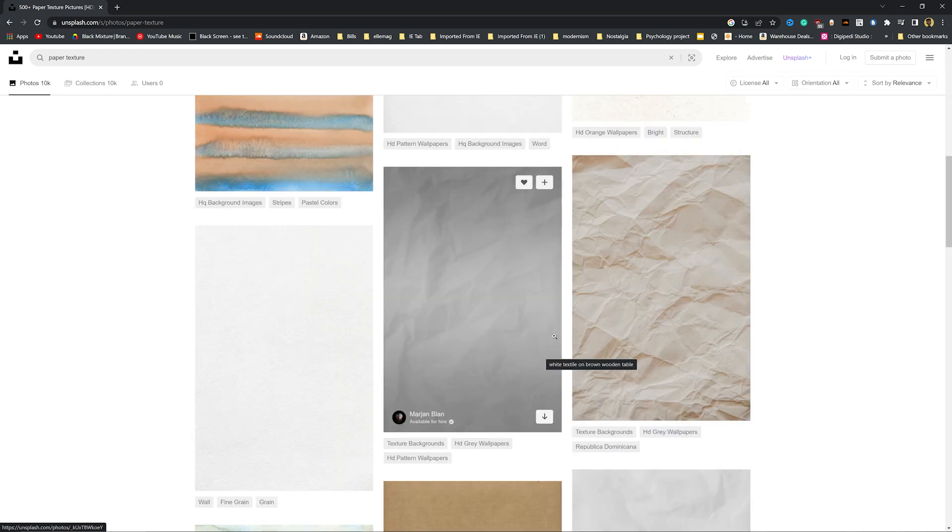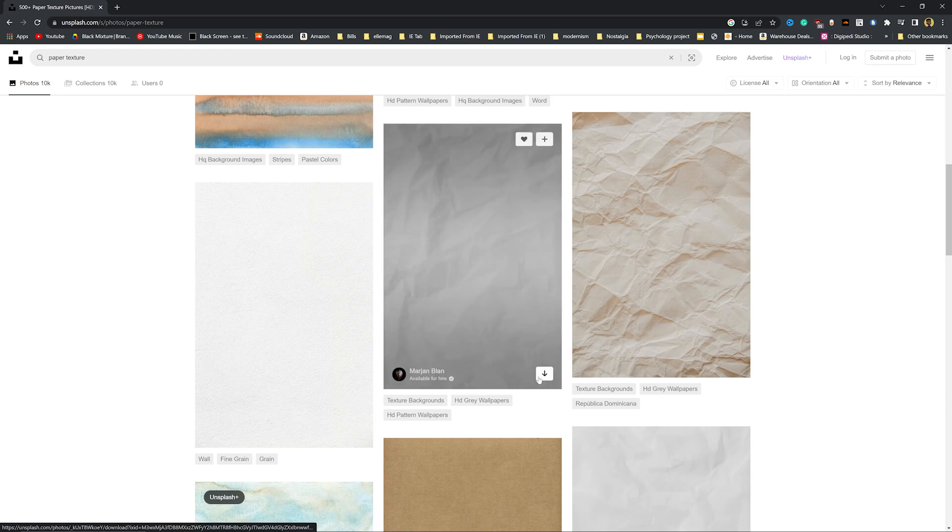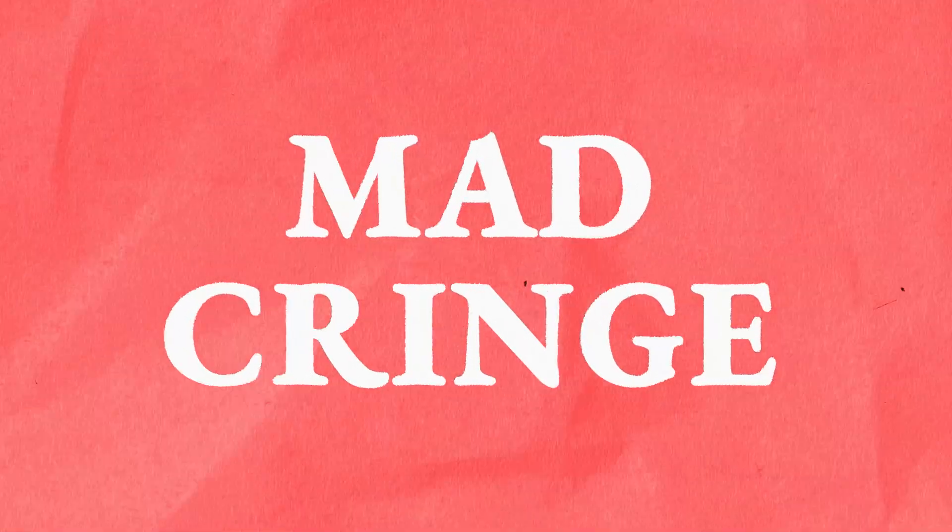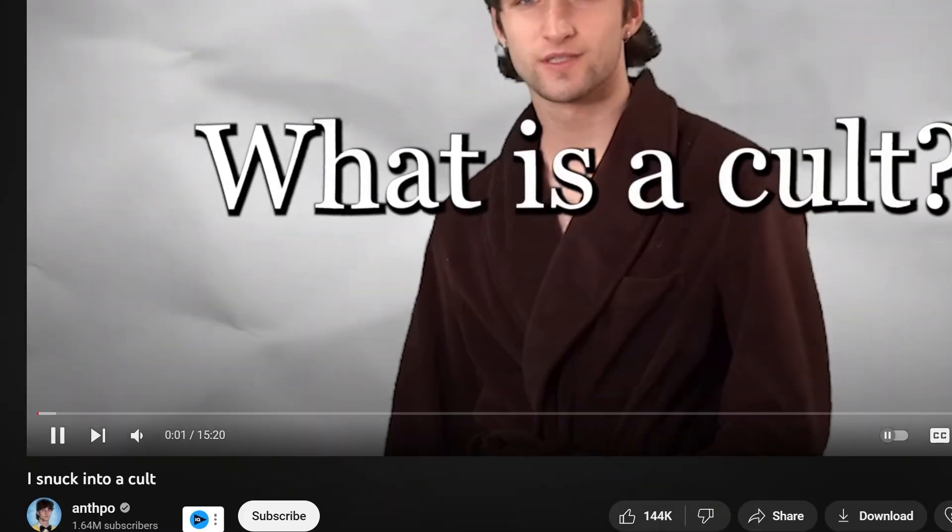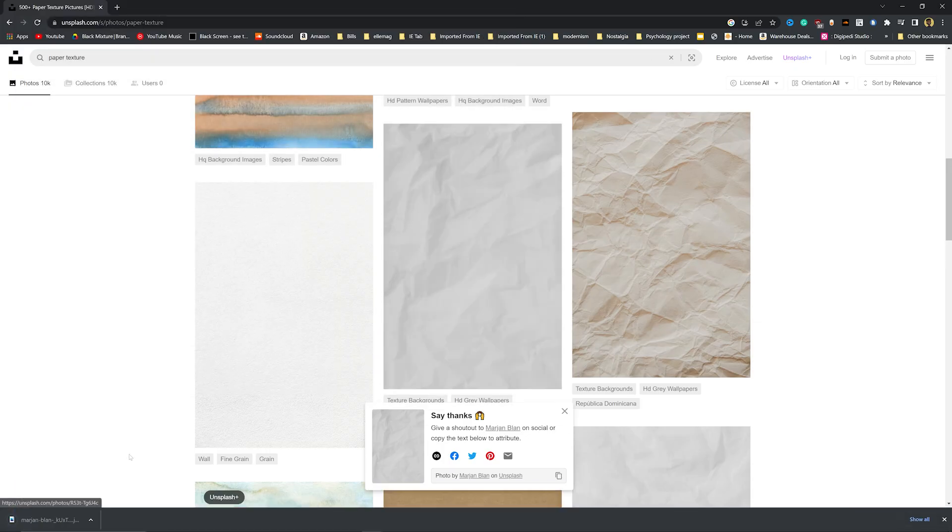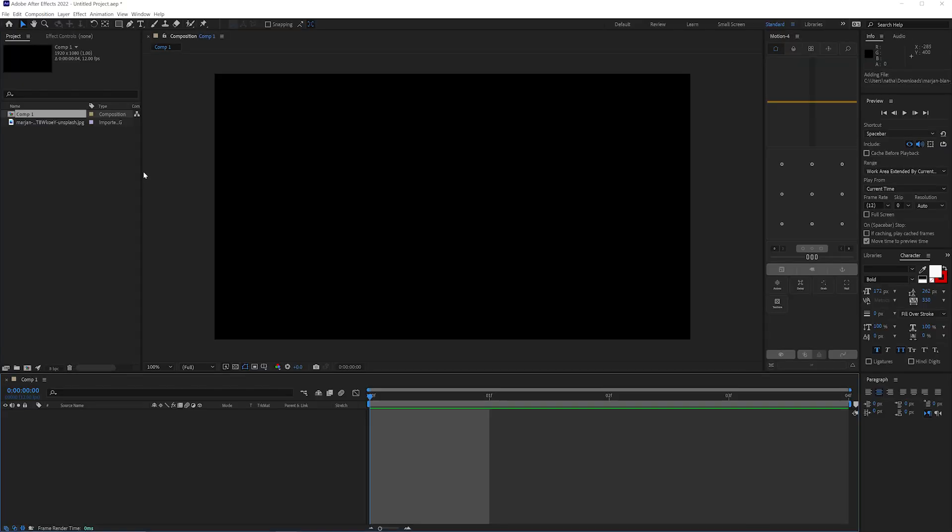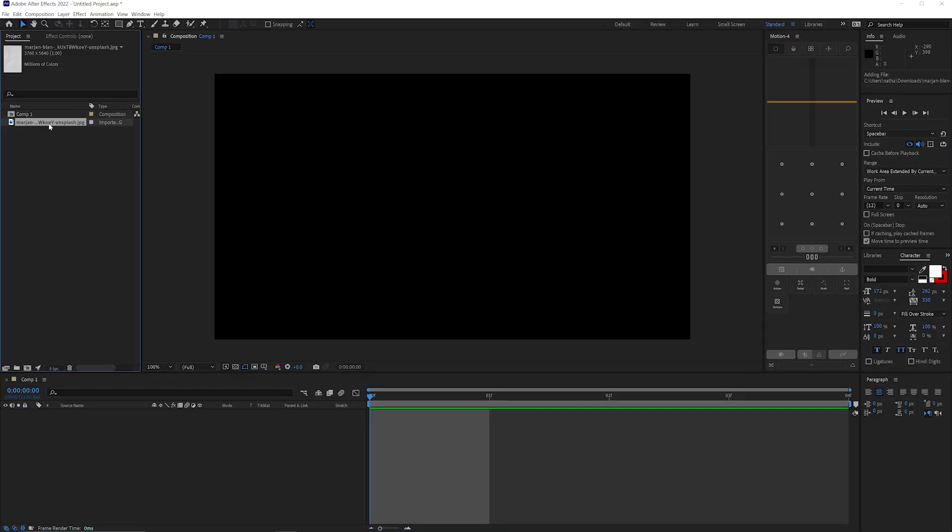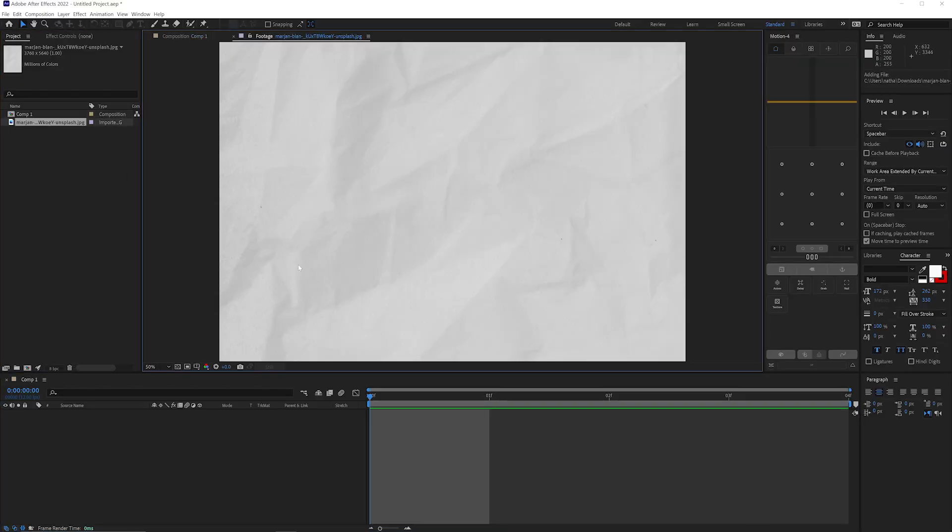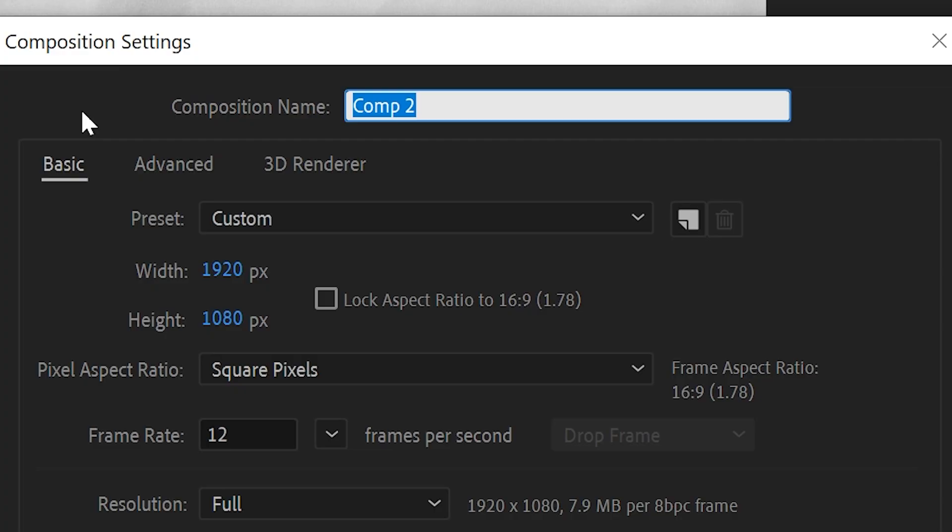So here we have a lot of options to pick from. And what we may want to use is a paper texture that has a lot of contrast and wrinkles in it, just to give it that mad cringe YouTube look. Okay, let's save this here. And next, we're going to want to import that image into After Effects. It's a super huge image, which is good.